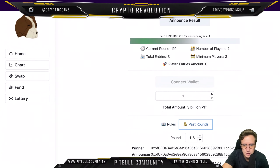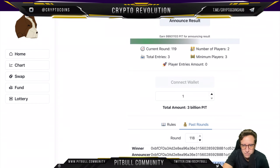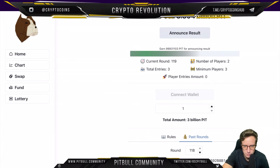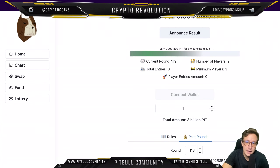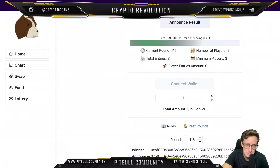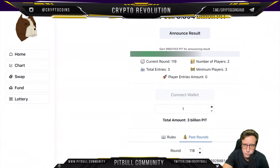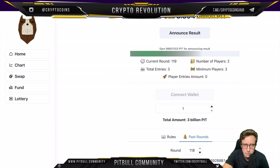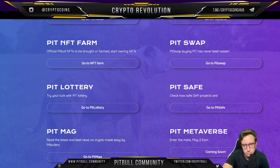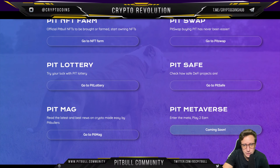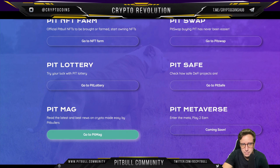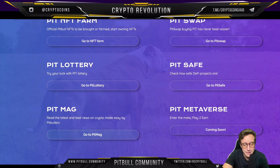The current lottery round is 119, with two players and three total entries — minimum players required is three. Some past rounds show total winnings of 24.03 billion PIT. If you're skeptical about buying, the lottery is a fun way to potentially win some Pitbull. The Pit Metaverse is also coming soon.